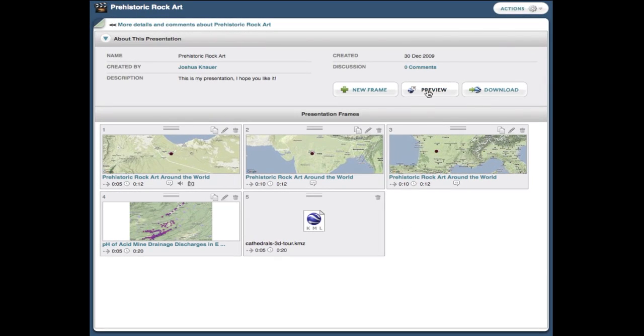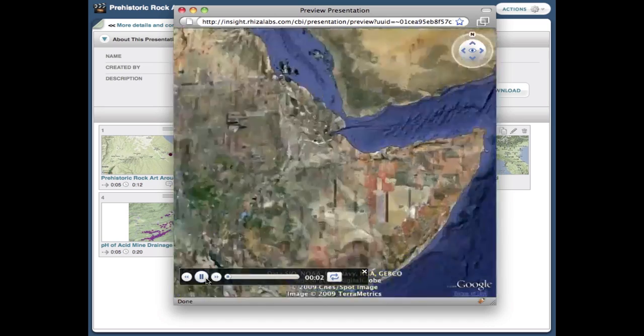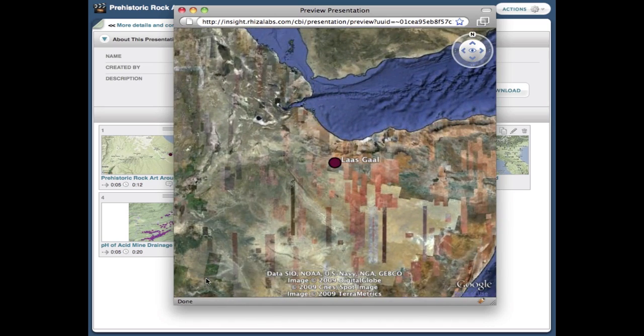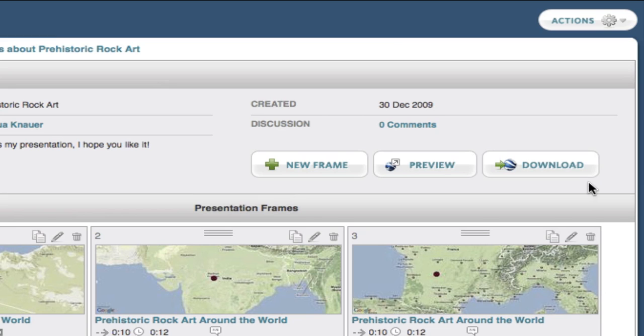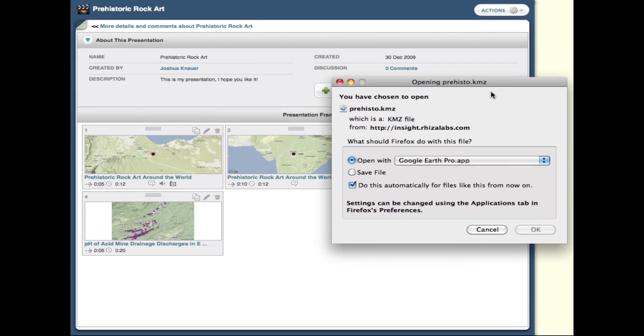Once I have the presentation built the way I want it, I can either preview it or download it as a KML tour. It's just that easy. I'll see you next time.